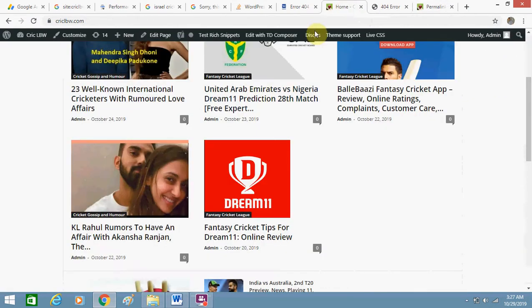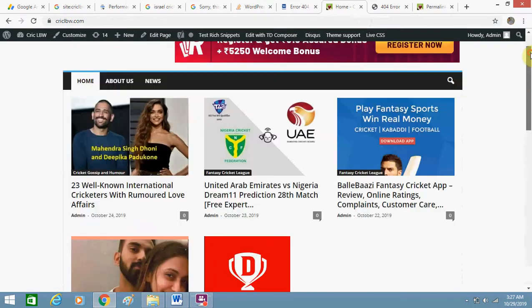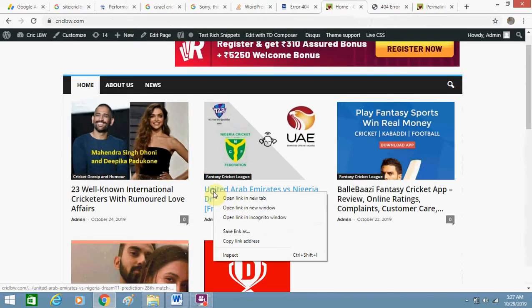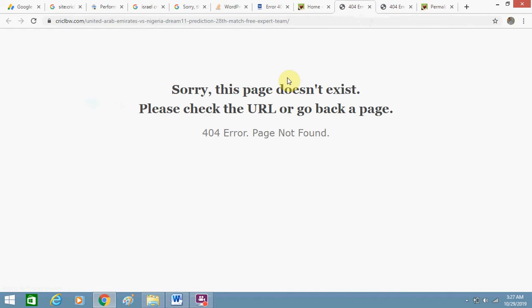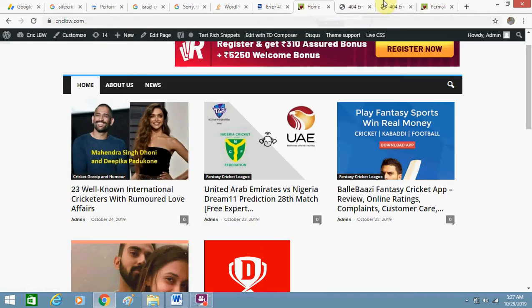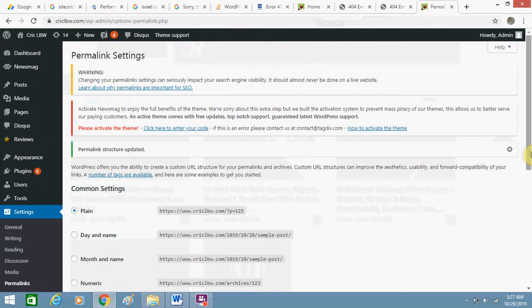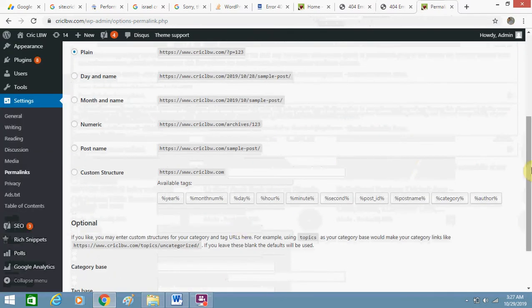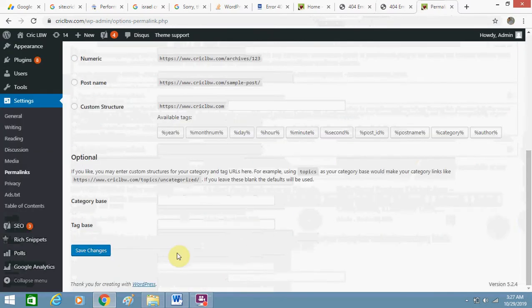Now go to your website and open any post. Oops, I think it is not saved as of now, save it again.